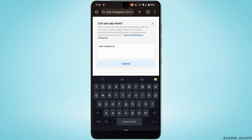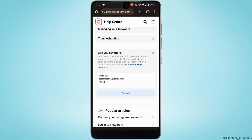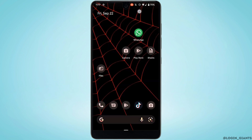In this section you need to enter the issue that you have been facing on Instagram. If you don't know what to write, you can simply copy and paste what I have written. At the end, you also need to enter your email address and the username of your Instagram account.